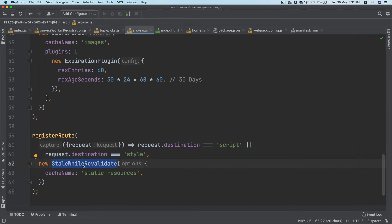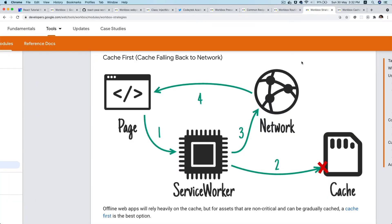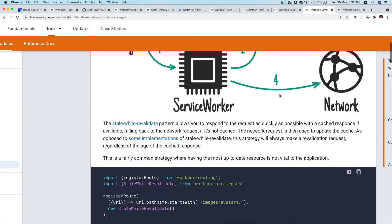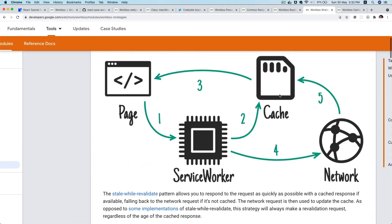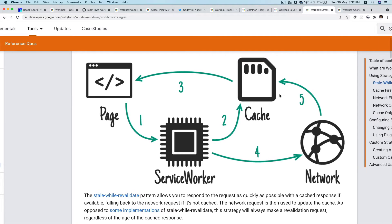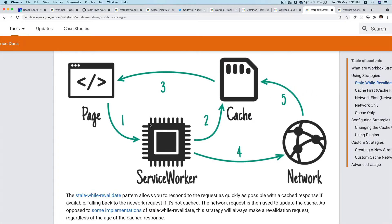The moment it finds that the request destination is a script or a style, then it's going to use this caching strategy stale-while-revalidate, which we already discussed in the previous episodes.